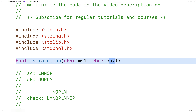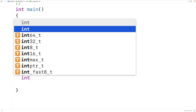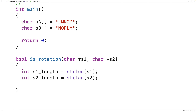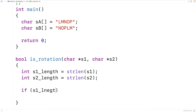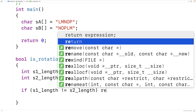So we'll provide a definition of the function. The first thing we'll do is check the length of both strings, because if the strings don't have the same length, there's no way they can be a rotation. So we'll say int s1_length = strlen(s1) and int s2_length = strlen(s2). The strlen function comes from string.h and returns the length of the string, not including the null terminator. If s1_length doesn't equal s2_length, we return false.